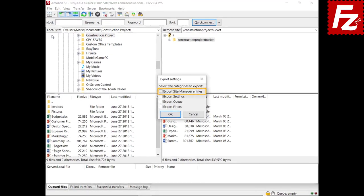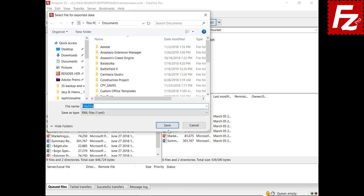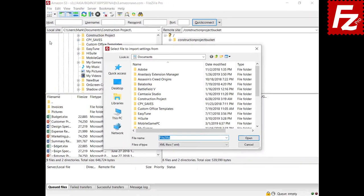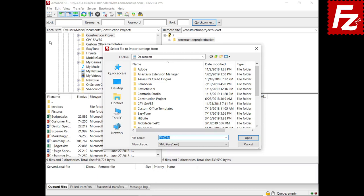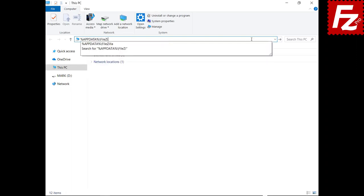You can export your sites as seen in the Site Manager, general configuration settings from the Edit Settings menu, all entries currently in your transfer queue, or your filter configurations. The settings are exported as a single XML file. To import settings, choose File > Import, select the file to import, and choose which categories of settings to import. FileZilla will merge those settings with your current settings.